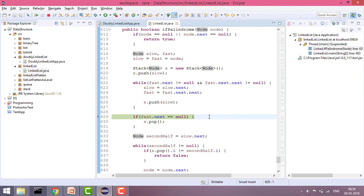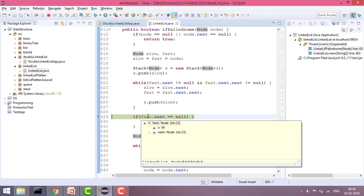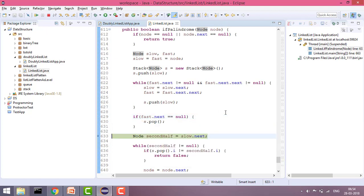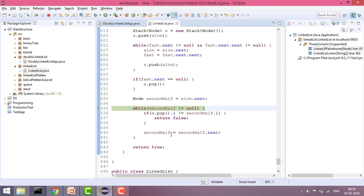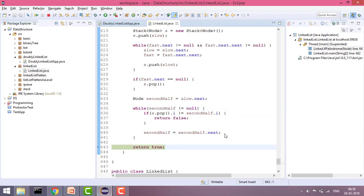After building the stack, we check if fast.next is null to determine odd or even nodes. In the even node case, fast.next is not null so we don't pop an extra element — the second half starts at slow.next. We then iterate through the second half, popping elements from the stack and comparing. If at any point they are not equal, we return false. All elements match so it returns true.